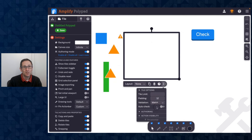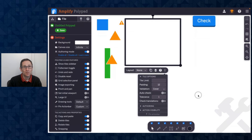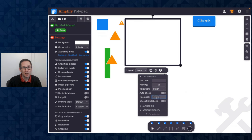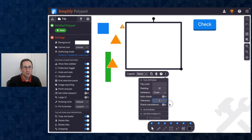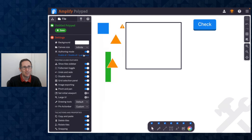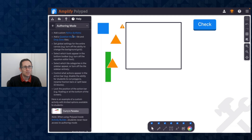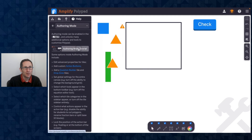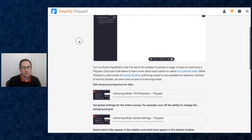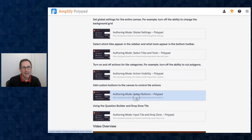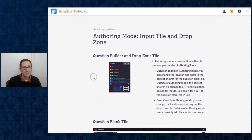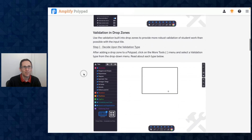If you don't want to click a check button, you can turn on auto check for any of these. For cover validation there are a few extra options: you can add tolerance so students are marked correct even if they're a little bit off, and you can toggle 'check translations' so that if they have the right shape but it's in the wrong spot it's still marked correct. You can learn more by clicking the 'learn more' button, which takes you to the beginning of the authoring mode tutorial. For a deep dive, click the documentation link to get to the full authoring mode page with sections on action buttons and a detailed validation tutorial.